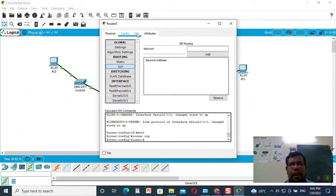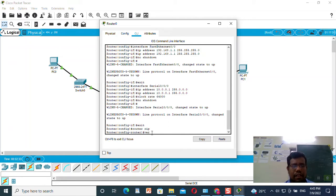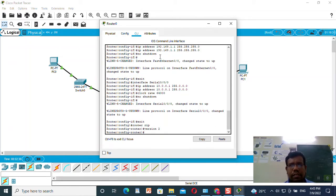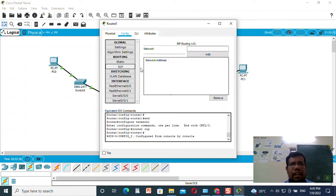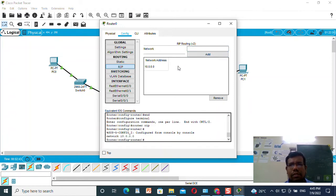I will configure RIP version 2. I will set the RIP networks as 10.0.0.0 and 192.168.1.0.